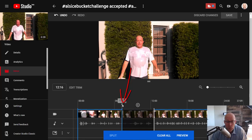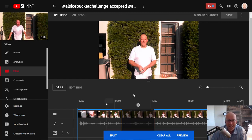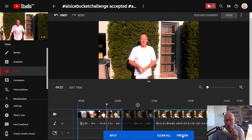The next step is to drag the cursor back to a little bit before the place where you cut the video and click on Preview. You're going to see that the cursor actually jumps over the section you cut out. Check it out.